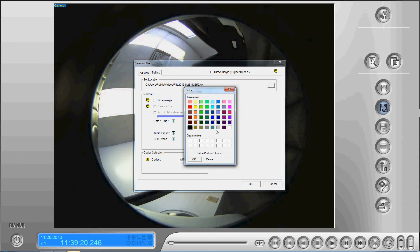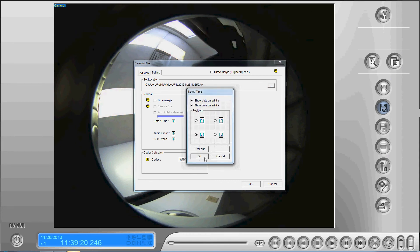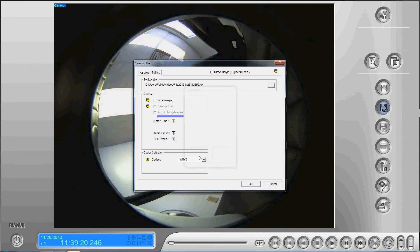We may want to make the color, for example, white so that it shows up better on our fisheye camera. Once we've done that, we'll say okay.